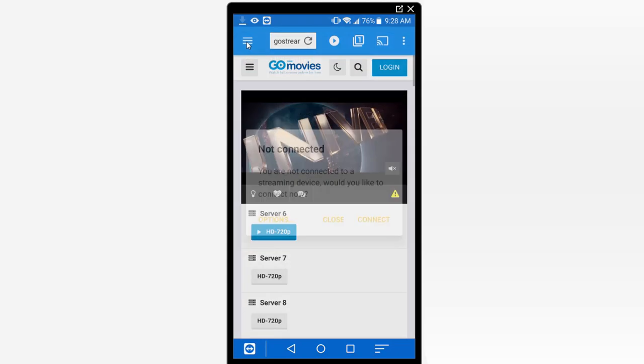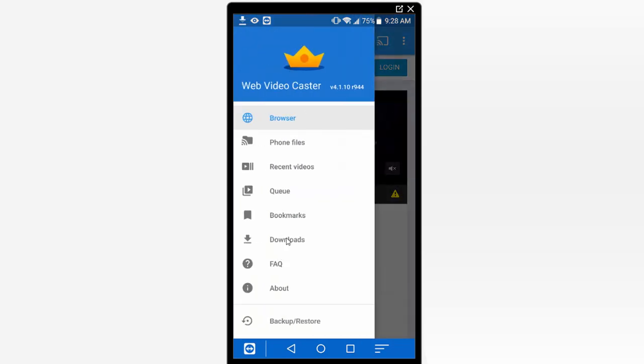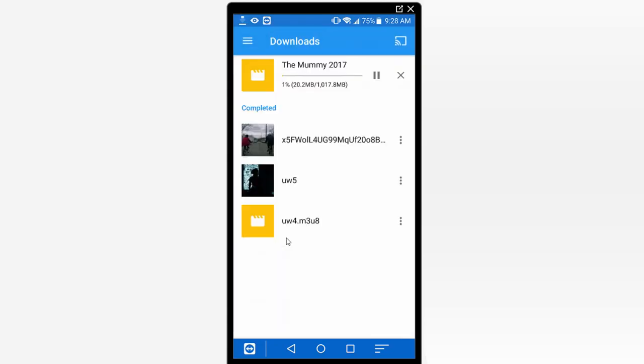If you go back here I'm going to go ahead and click on this icon in the top left hand corner. Here we can go ahead and go to downloads. We'll be able to monitor the progress of this video. You can see the percentage that's downloaded as well as how many megabytes have been downloaded so far. You can pause or stop this download at any time.